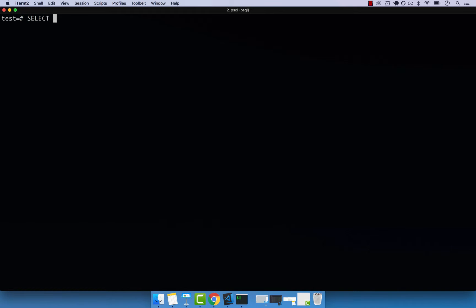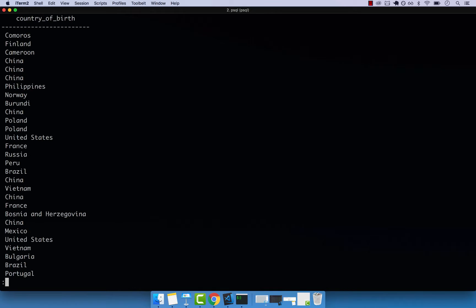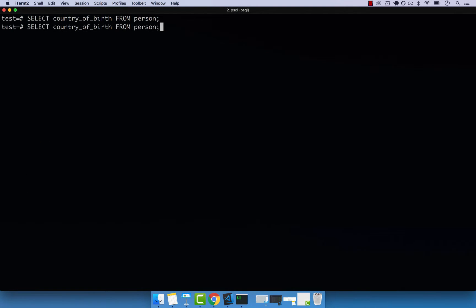Let's go ahead and select the country of birth from person. If I press enter, you can see that, or actually let's also apply some sorting.